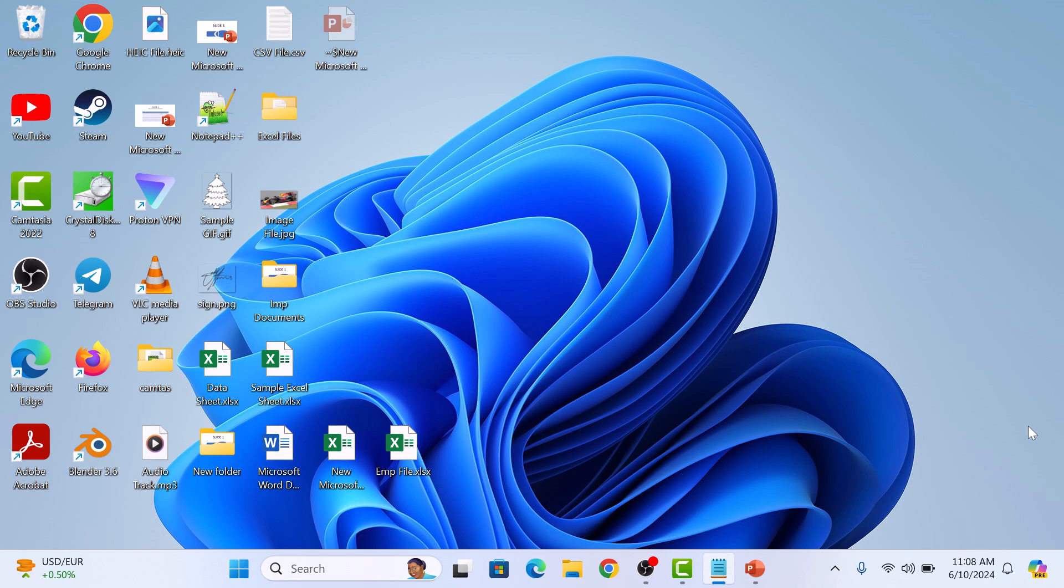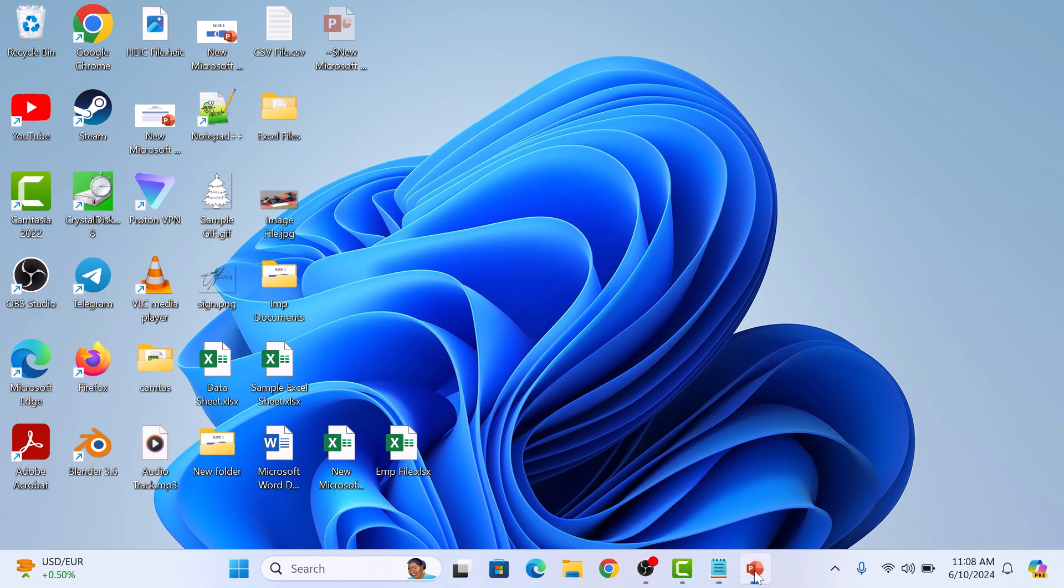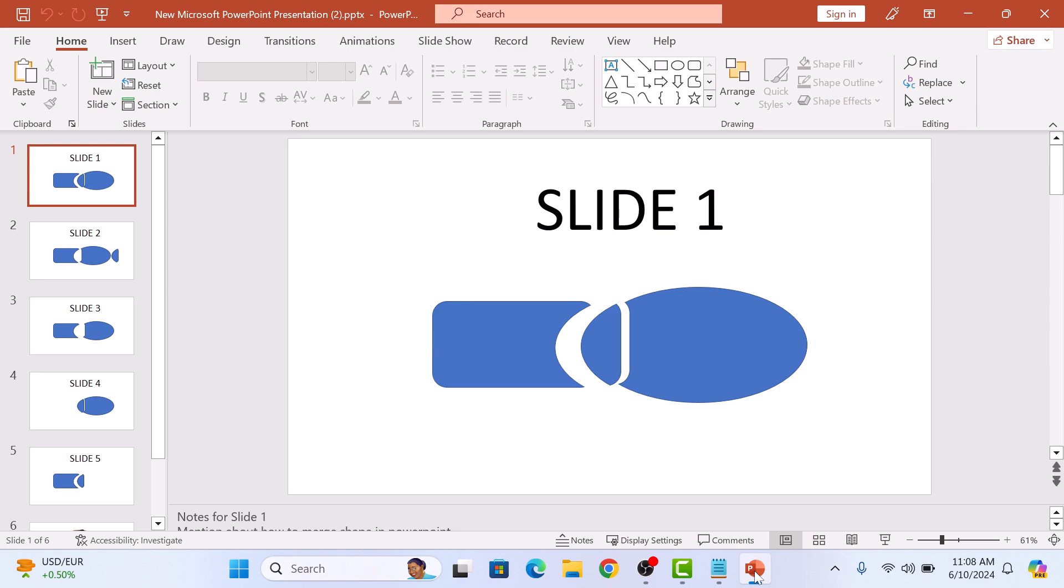First, open the PowerPoint presentation that you want to convert into JPG images. Make sure all your PPT slides are ready and formatted just the way you want them.